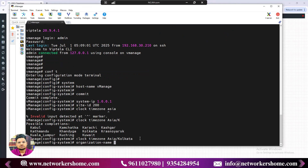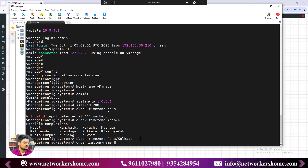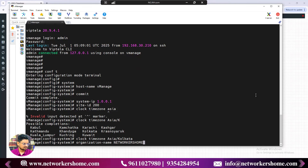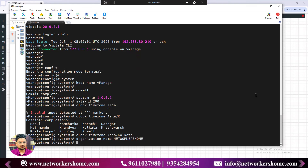Next is organization name, which is very crucial because it is case-sensitive. Whenever you purchase the SD-WAN license or vEdge device license, or use a smart account, the name used there must match exactly here. It's not necessarily your actual company name — it's the name used in the license file. I'm using 'NETWORKERS HOME' all capitals. Right now vManage doesn't know the license so it won't give an error, but it will later if it doesn't match.